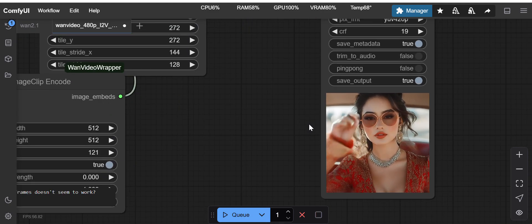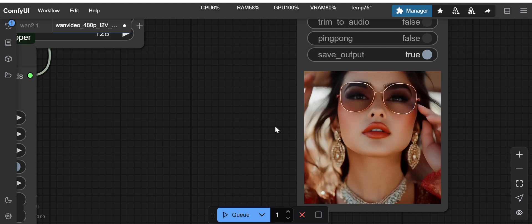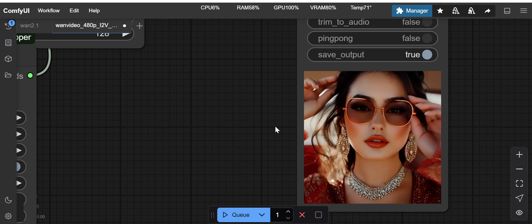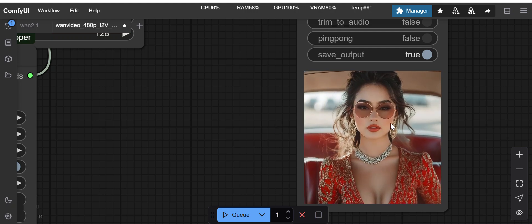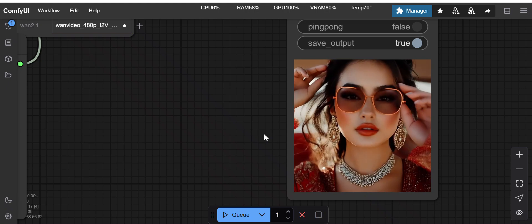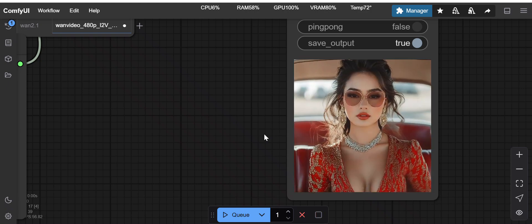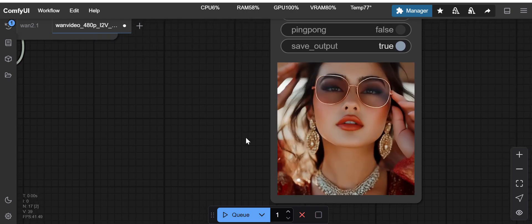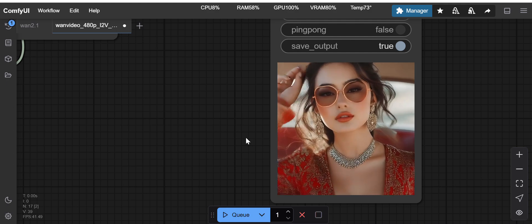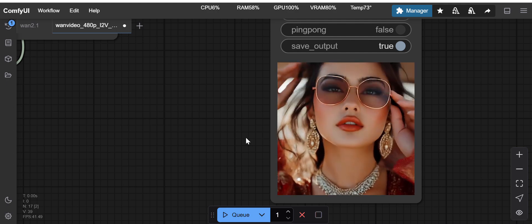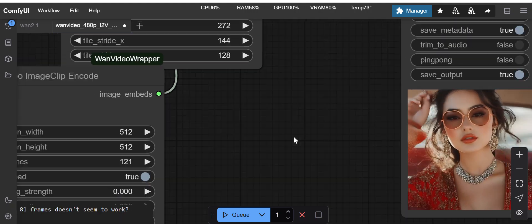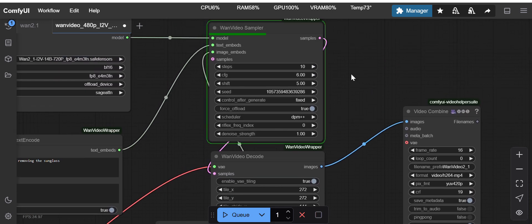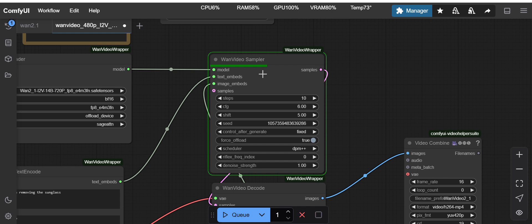But somehow I feel it's doing a good job in that sense. It is kind of trying to at least remove the sunglass. We will wait for it to complete this workflow. It's almost 50%, more than 50% is done.